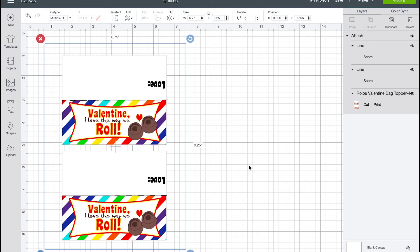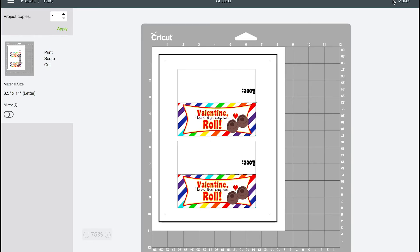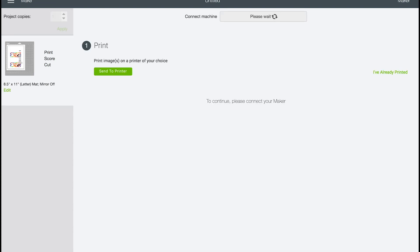So then at this point, you can click make it. Everything looks good. It's one mat. We're good. Click continue. And then you're going to send it to printer. And then once you've printed, you're going to follow the regular Cricut cutting process. So you see how easy that is.